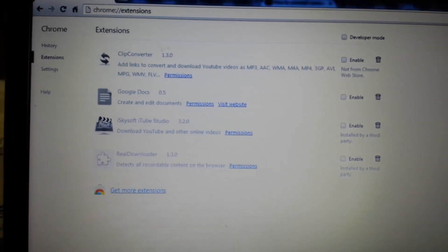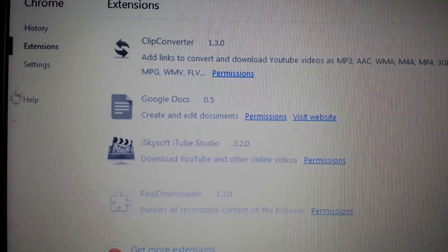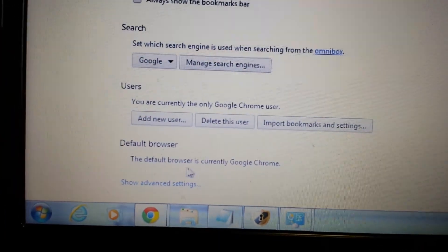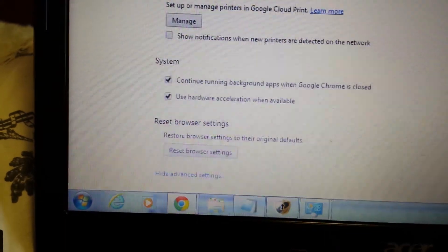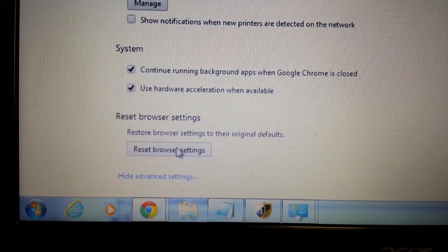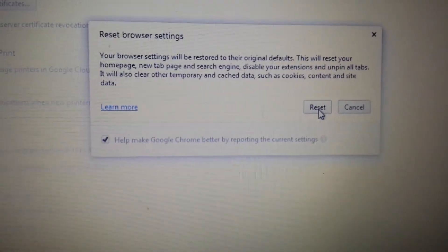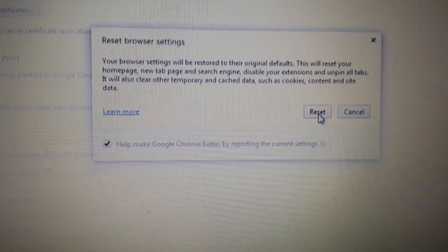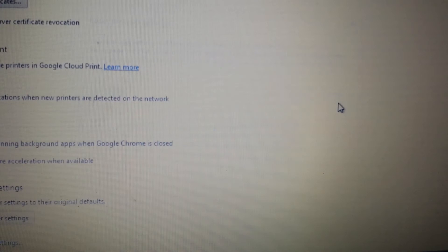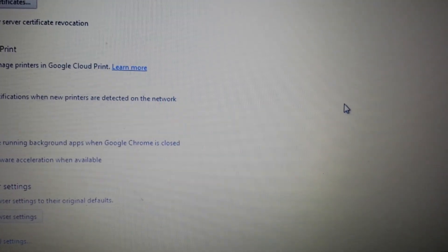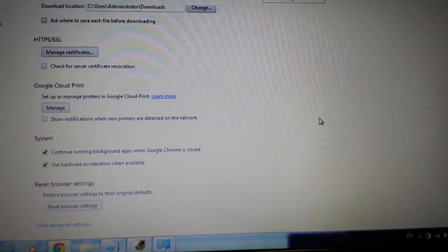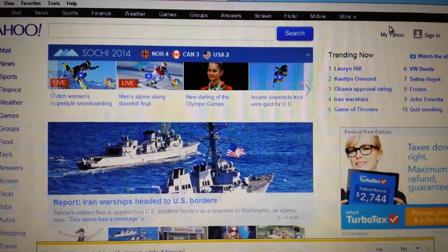The last step for Chrome is to reset the browser. On the same Settings page, scroll all the way to the bottom and click 'Show advanced settings,' then scroll to the very bottom again and click 'Restore browser settings.' Go ahead and reset it. Take note: resetting will delete all your favorites and temporary internet files, so be aware. Once you reset it, close Chrome, reopen it, and Pass Show will be gone.